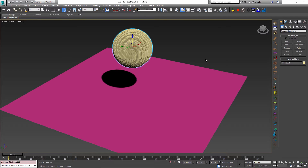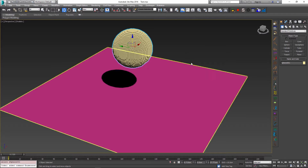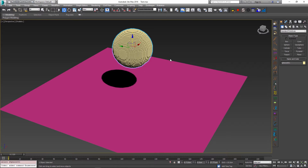And this is not something that you want to pass on to other artists such as animators where they might not even need the simulation data to perform their work. So to solve this problem, what we can do is we can cache out this recorded data to hard drive as a separate file and keep the max file itself pretty low in size.